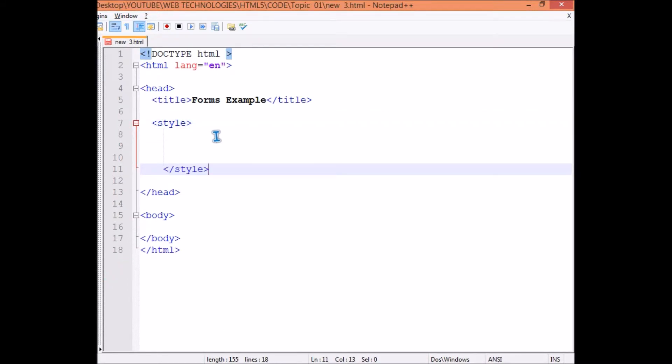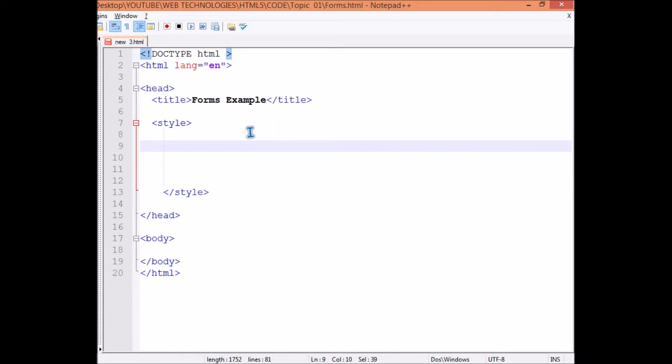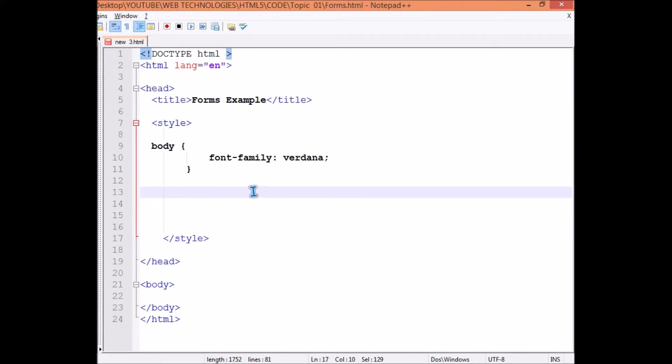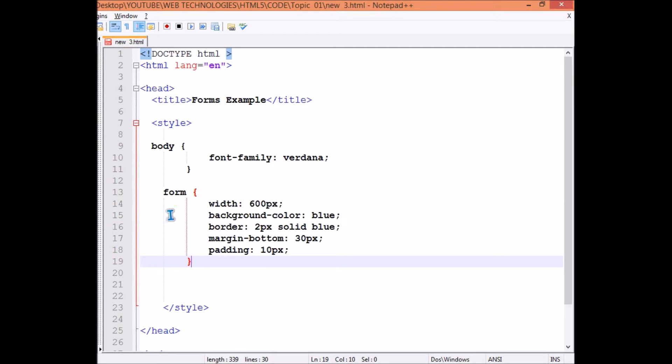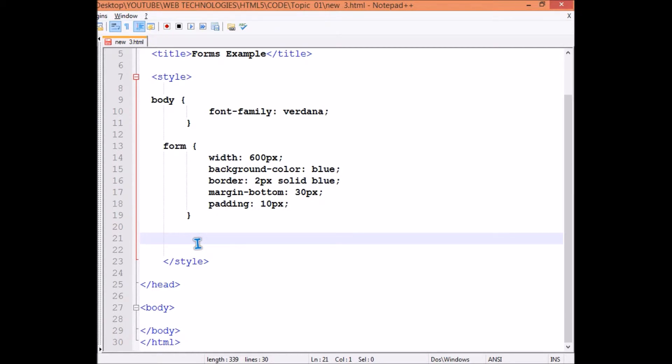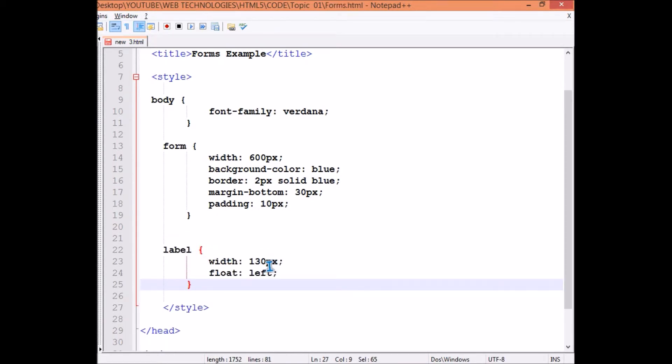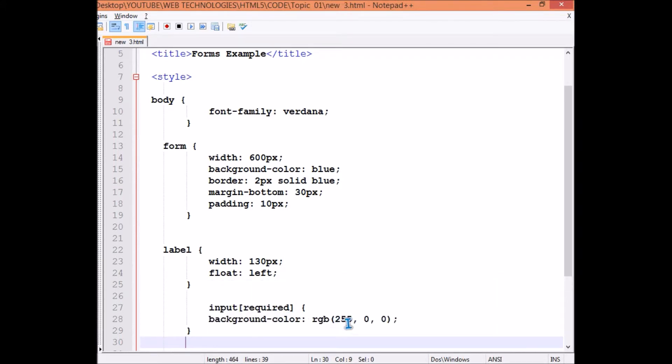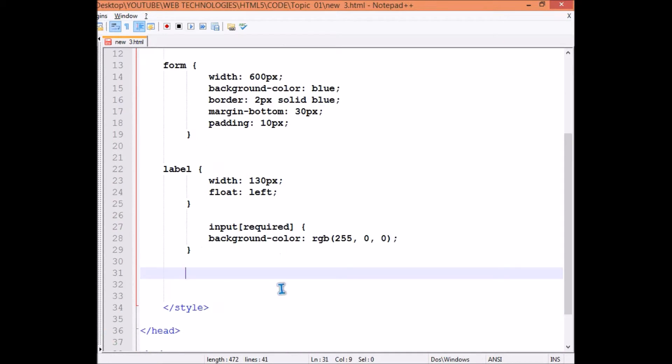Inside it, let's go with the body first. Give the font for this. Then come to the form - form may have width, background color, border, margin bottom, padding like this. Then label - give some width and float left or right or center. This input required is very important. Generally people use gray color, we have used red, so we give it red. Finally the button - button background color may be there, color may be there, font weight, width, height, margin. We give all this.